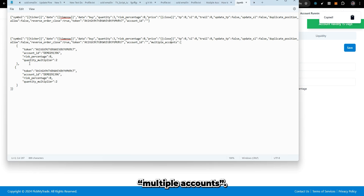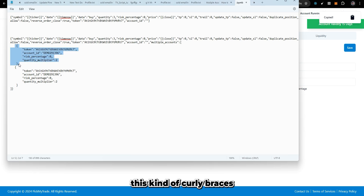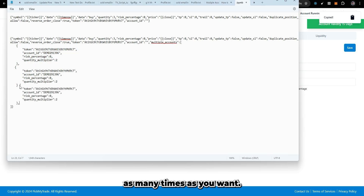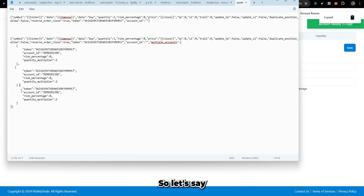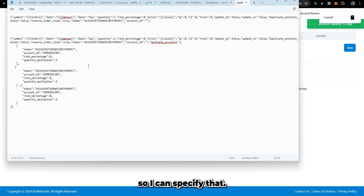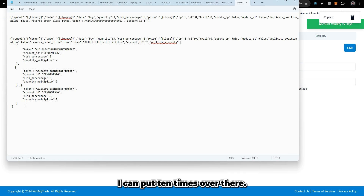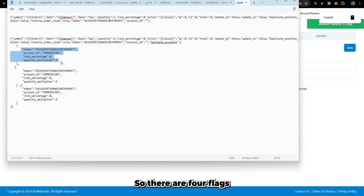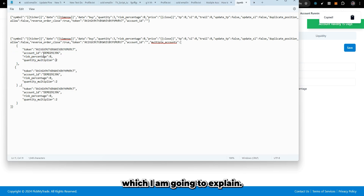To use the multiple account feature, you add a tag called 'multiple accounts' followed by curly-brace node blocks, which you can copy as many times as you want. For example, if you want to include three accounts, you specify three nodes. If you want to place trades across 10 accounts, you put 10 nodes. There are four flags inside each node that I'm going to explain.